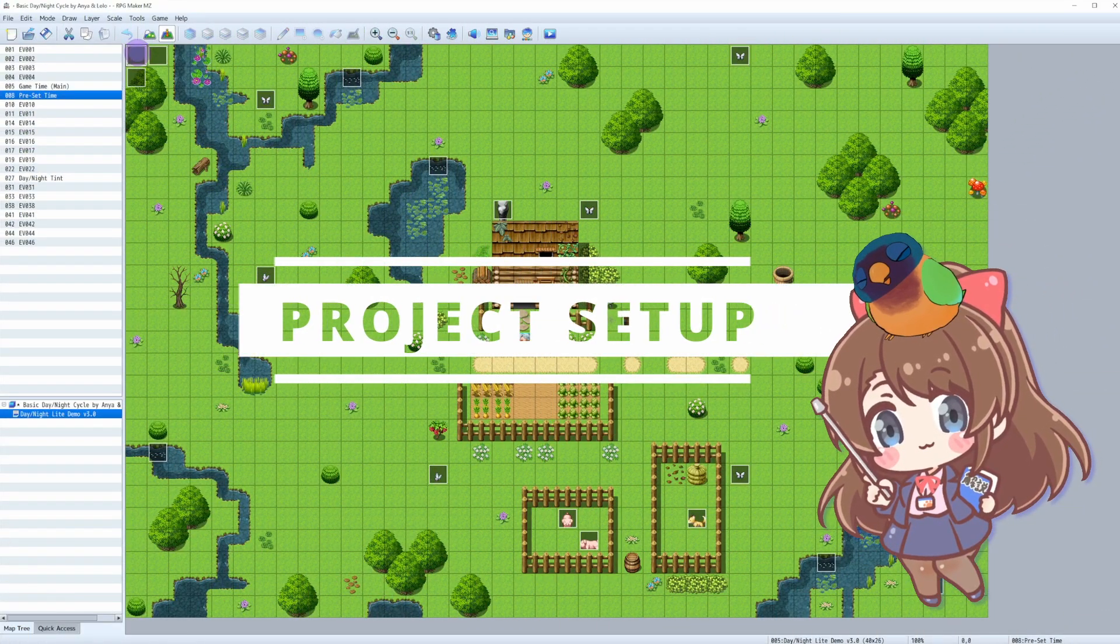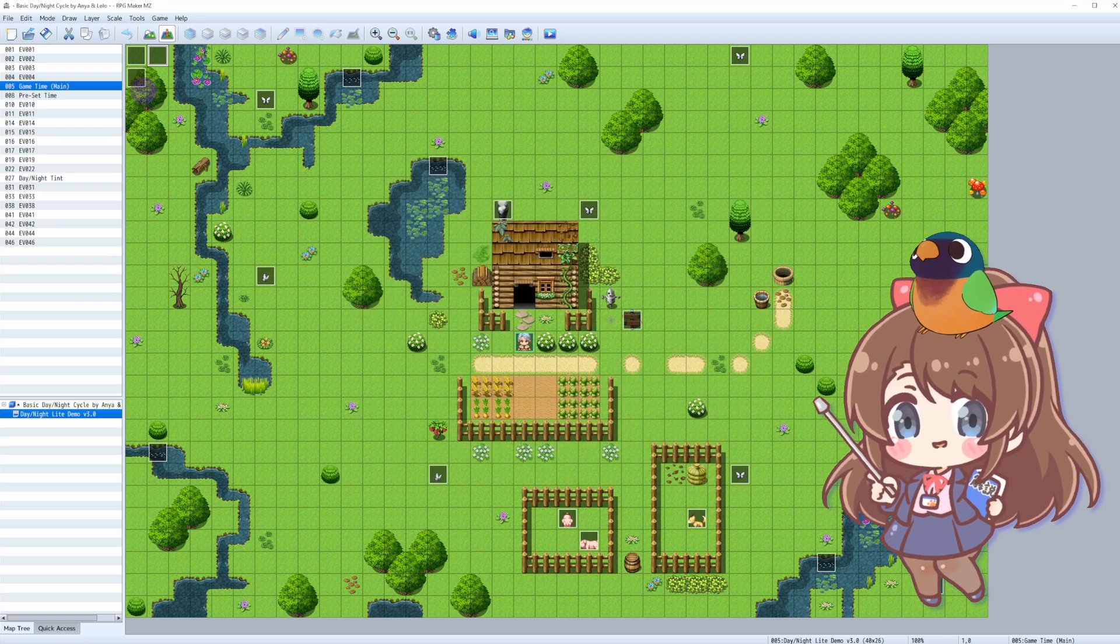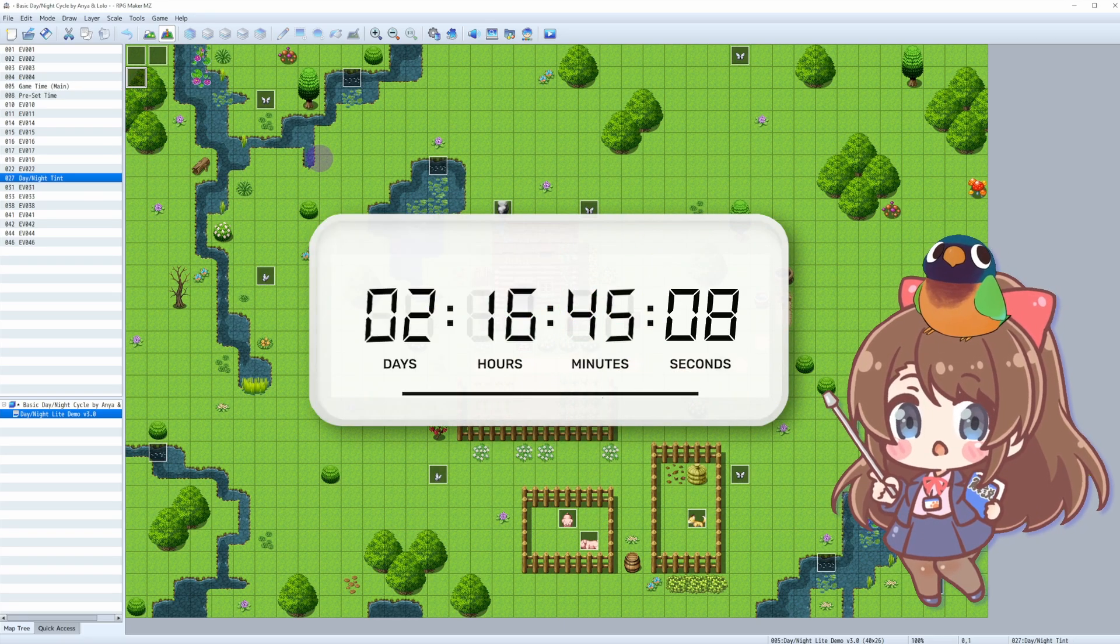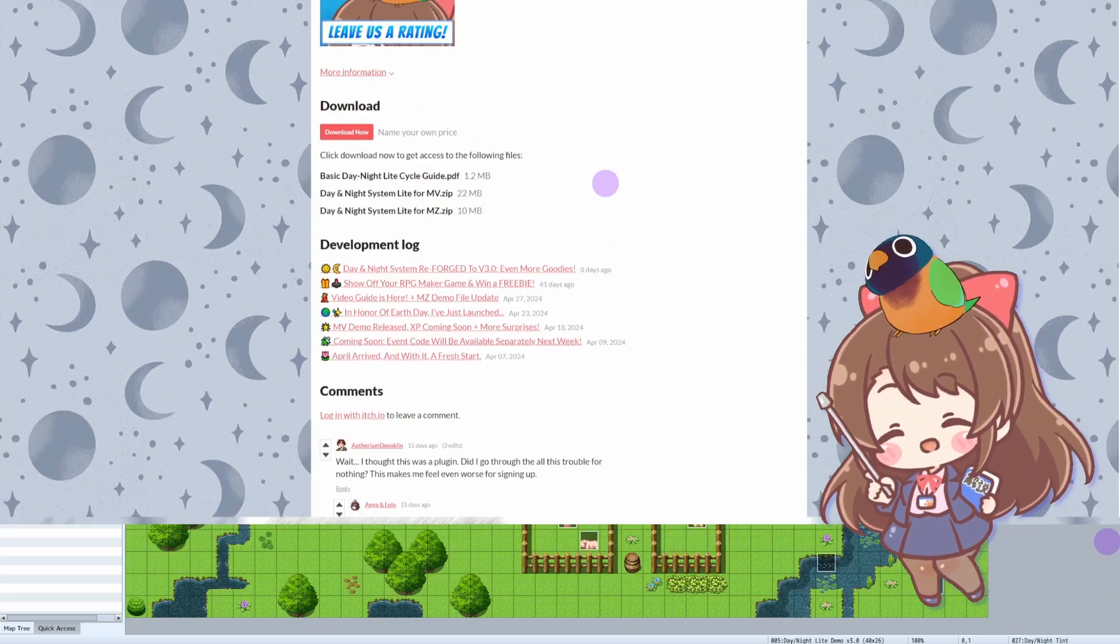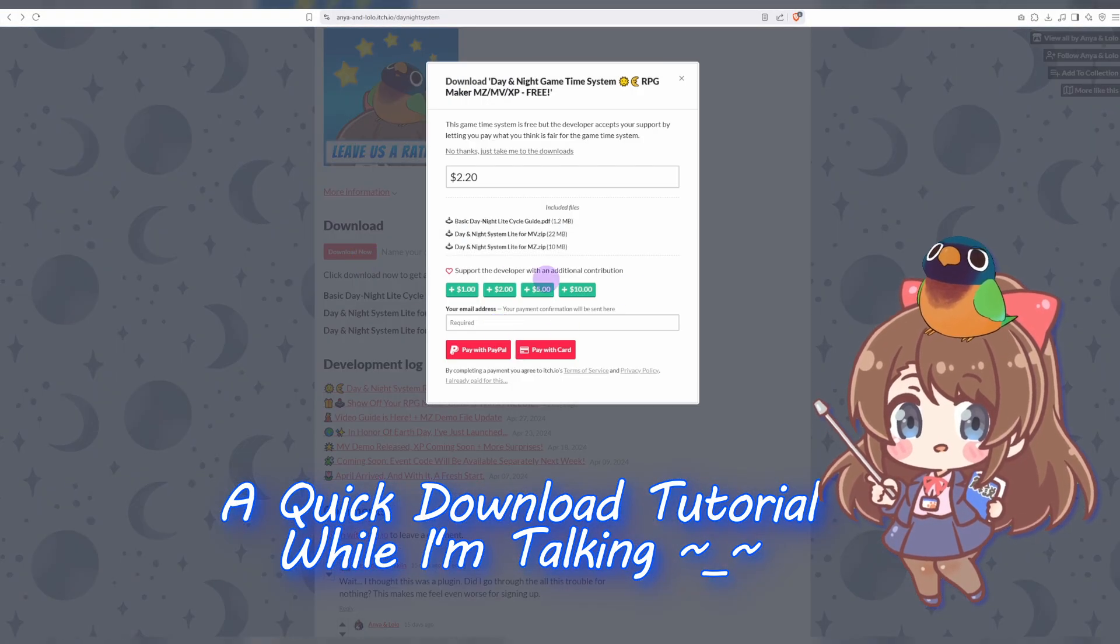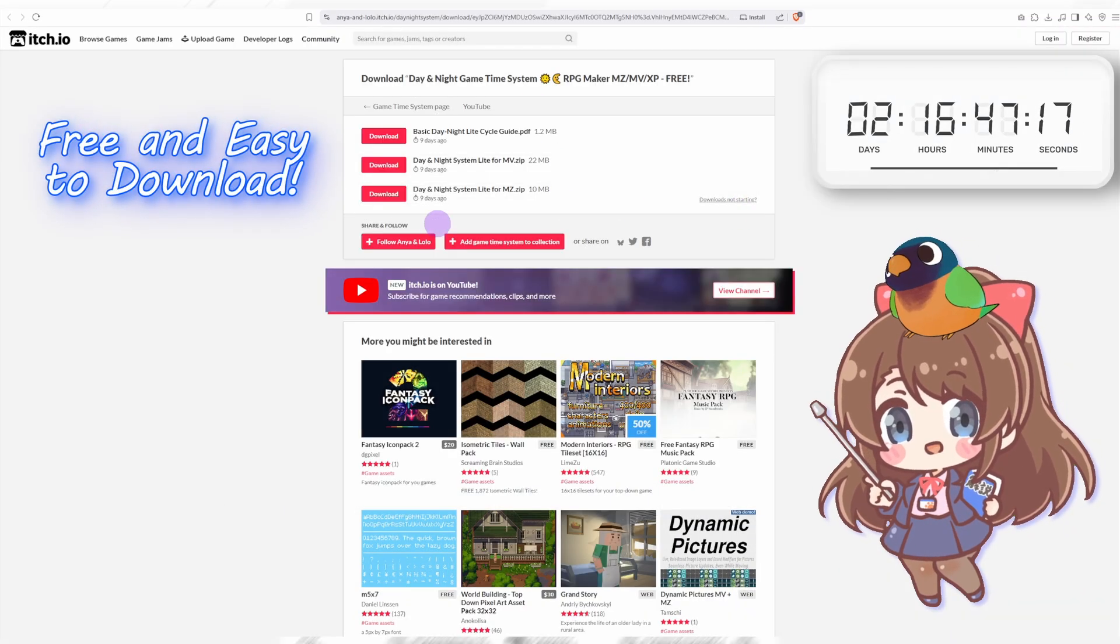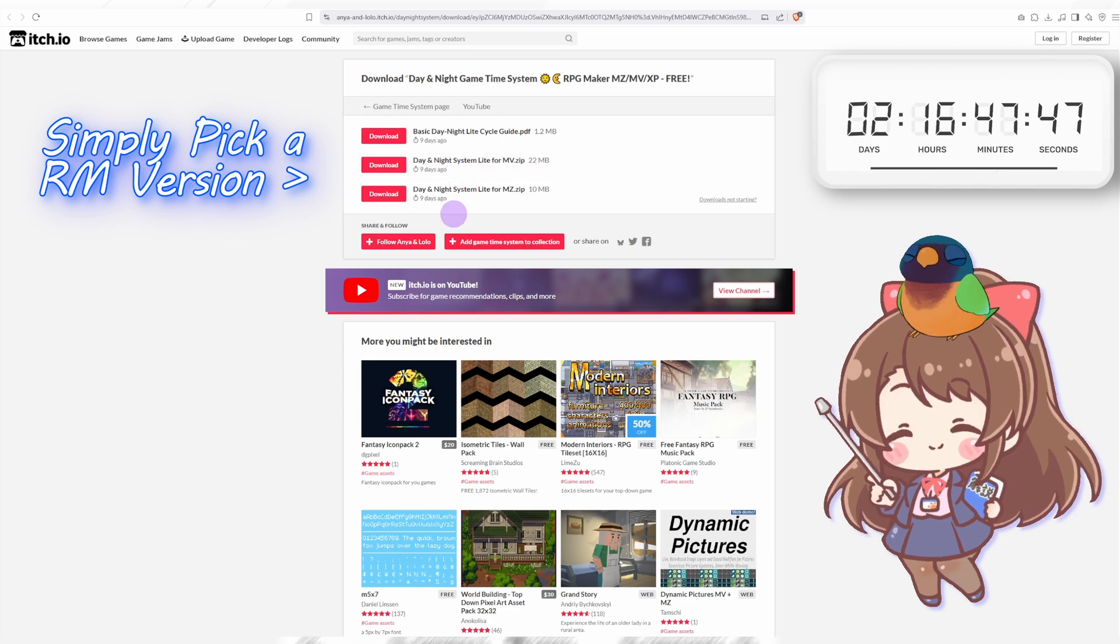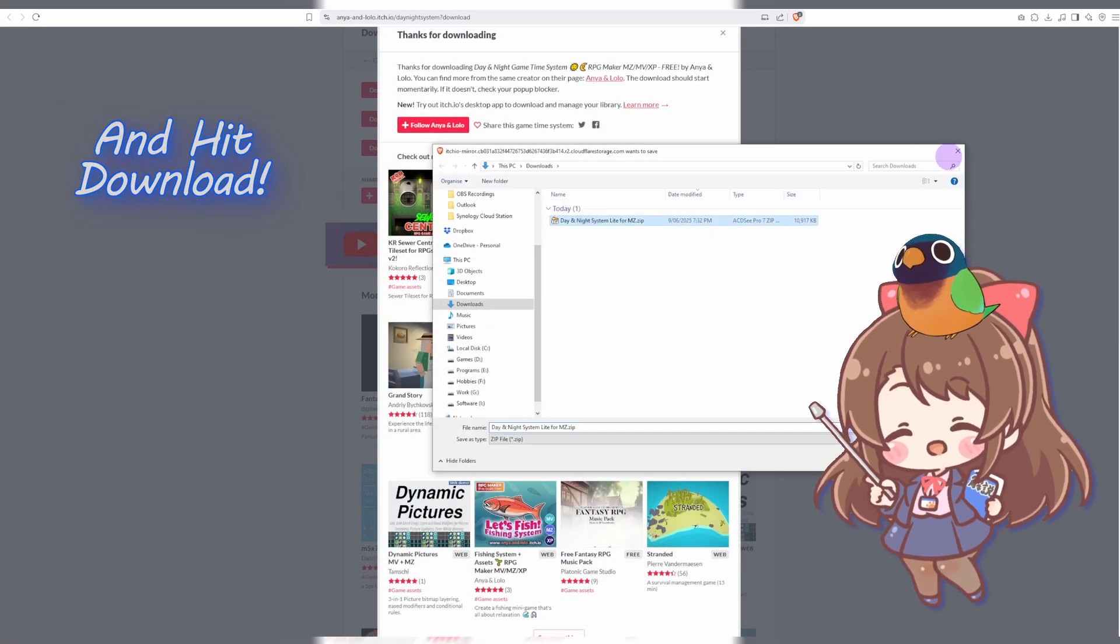This setup we're going to do together allows real-time changes in lighting, environments, and even NPC behavior. Like real-world time, our game's time needs to constantly change. We'll do this by using variables and conditional branches to track seconds, minutes, hours, days, months, and even years. We'll also be using parallel events to keep time running smoothly without any interruptions.